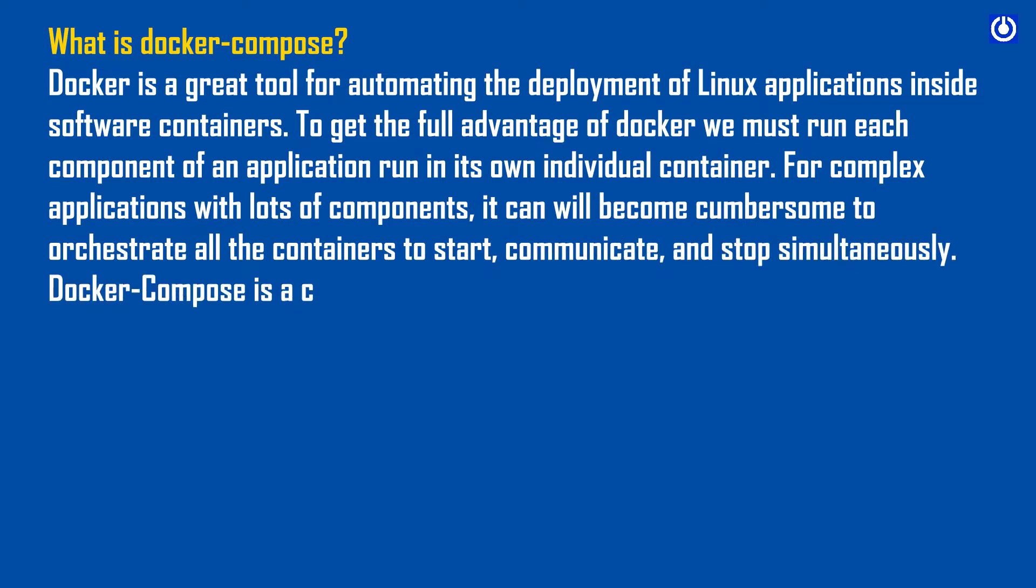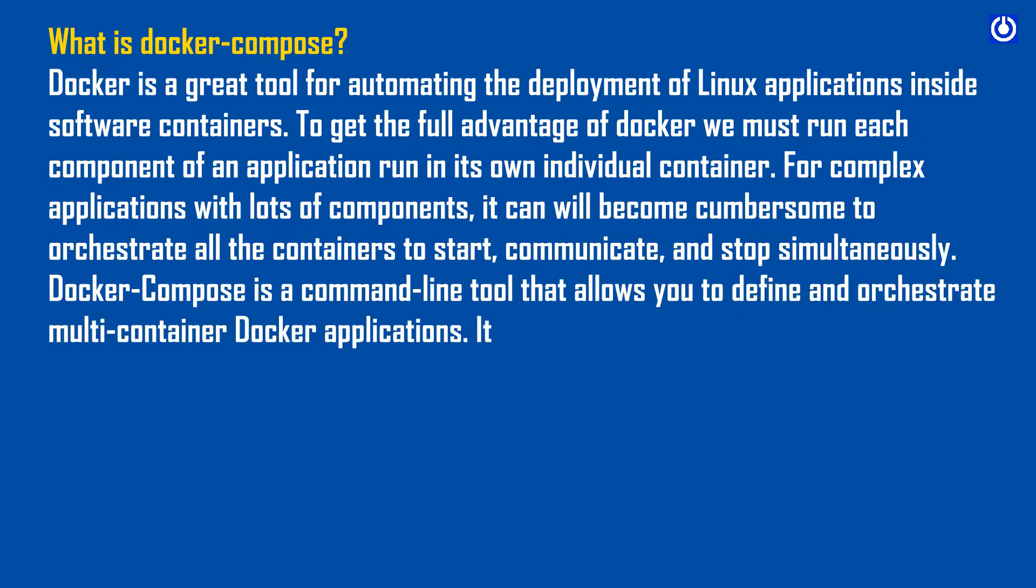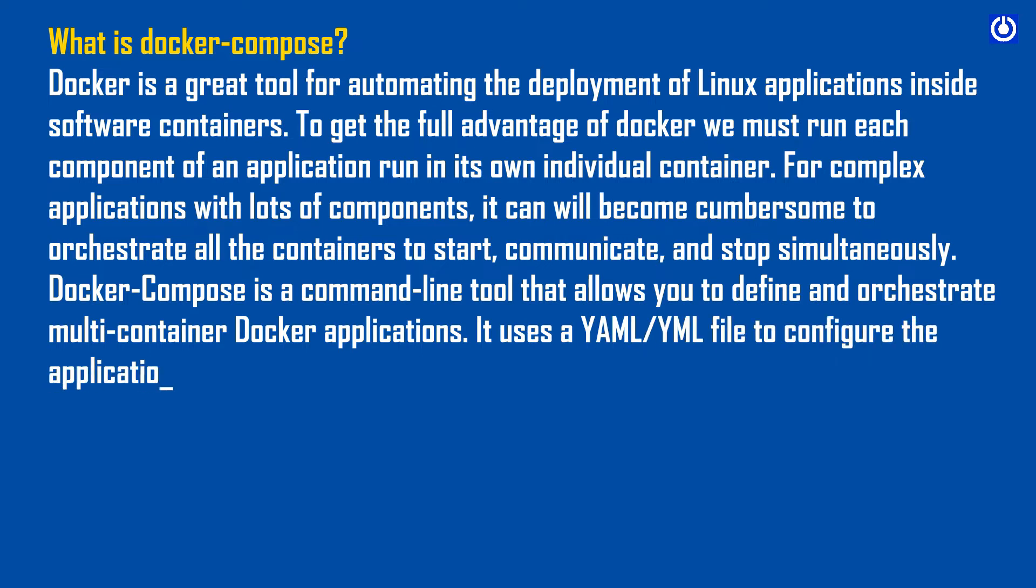Docker Compose is a command-line tool that allows you to define and orchestrate multi-container Docker applications. It uses a YAML file to configure the application's services, networks, and volumes.